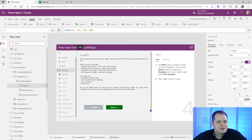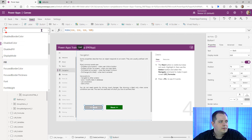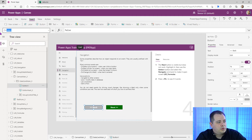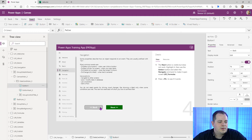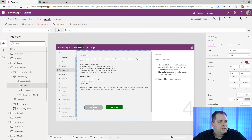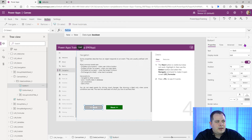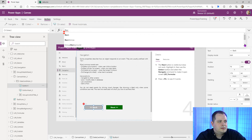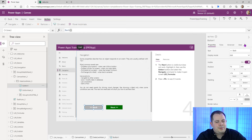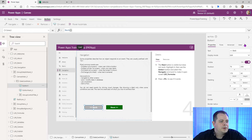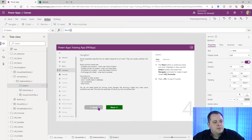To get to the OnSelect property, we can either use the dropdown or type 'On' and select OnSelect, hitting Enter. Right now there's nothing there, so nothing will happen. There's another function besides Navigate that will move us to a different screen — the Back function. We type capital BACK with parentheses. The Back function doesn't take parameters, but because it's a function, we still need to include the parentheses.